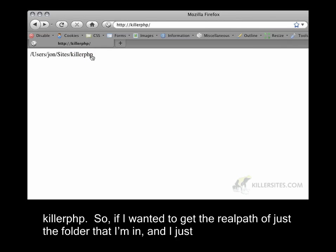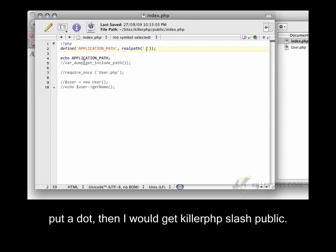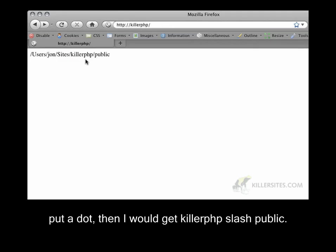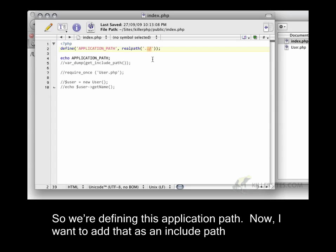If I wanted to get the real path of just the folder that I'm in, and I just put a dot, then I would get killerphp slash public. So that's just, we're defining this application path.